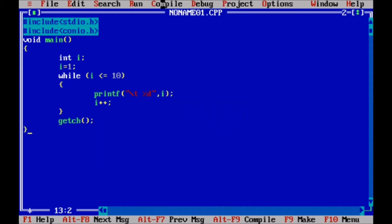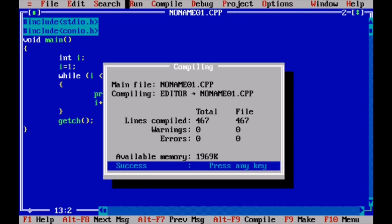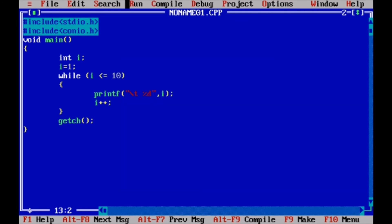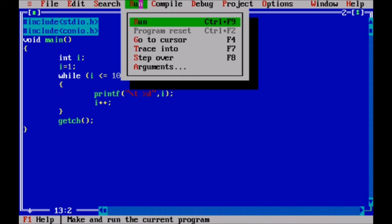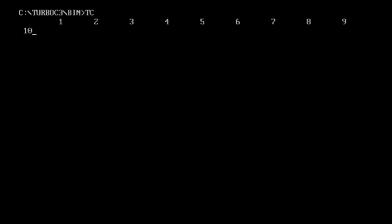Compile it and then run it. Control F9. So simply the output is 1, 2, 3, 4, 5, 6, 7, 8, 9, 10. And the space is just because of \t.